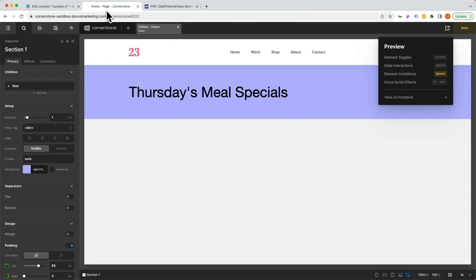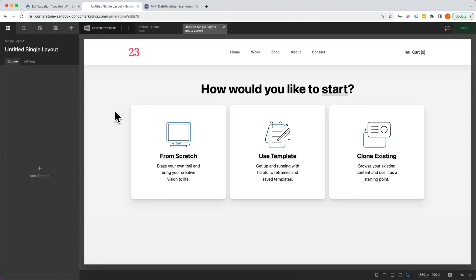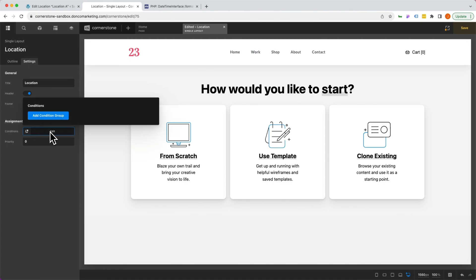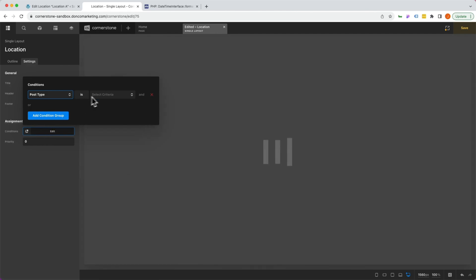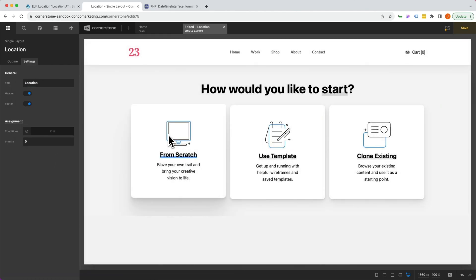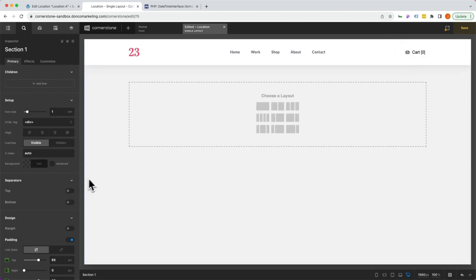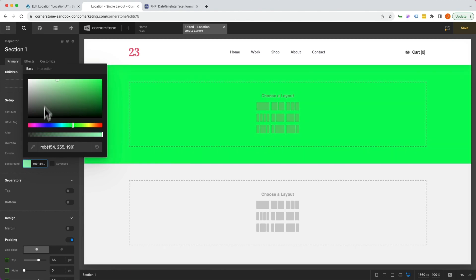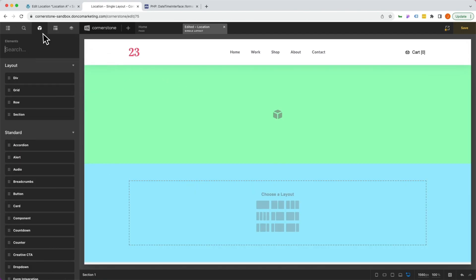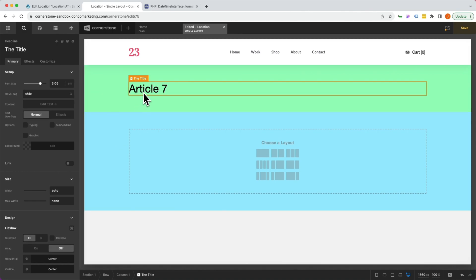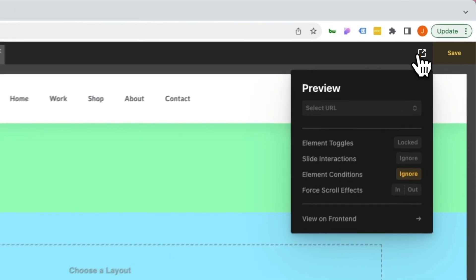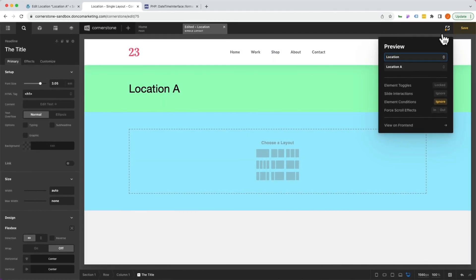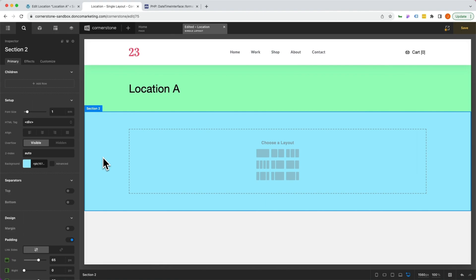Now let's come over here and create our single layout. We're going to use conditions in two ways here. The first thing we're going to do is label this as our location layout. We're going to jump into settings and under conditions, we are actually going to assign this to our post type is location. So now this template is going to apply to that location post type that we created. Let's save that and click from scratch. Now let's create two sections. Our first section here, we'll make this green and we're going to make this one kind of a light blue. Now this green section is going to have our post title in it. And we'll go ahead and throw this in here. You might be saying to yourself, why does that say article seven? Well, we want to jump up to our preview pane and make sure that we are previewing location, and in our case, that's going to be location A. Now we're seeing the title being properly pulled through here.